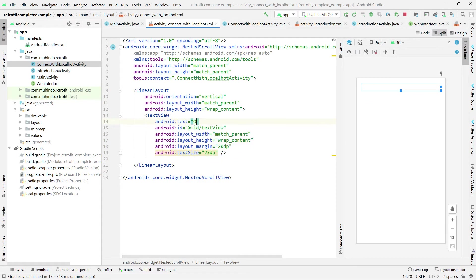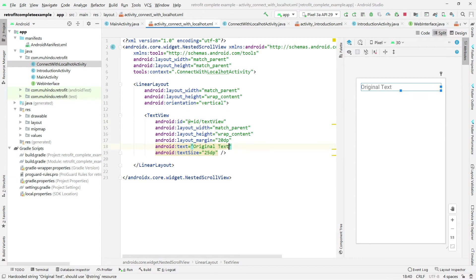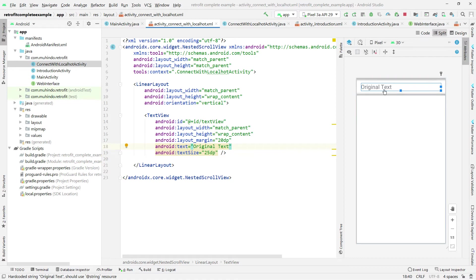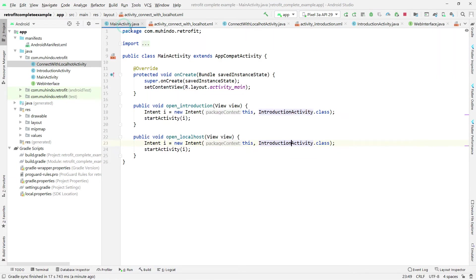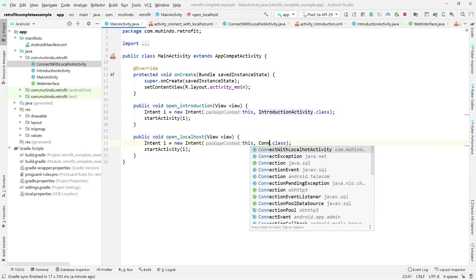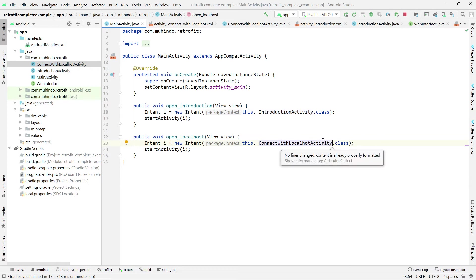I'll add a simple text view with the label 'Original Text' — we'll use this to dump data and see what comes back. After finishing the layout setup, I'll go to MainActivity and update it to navigate to the ConnectWithLocalhost activity when the button is clicked.